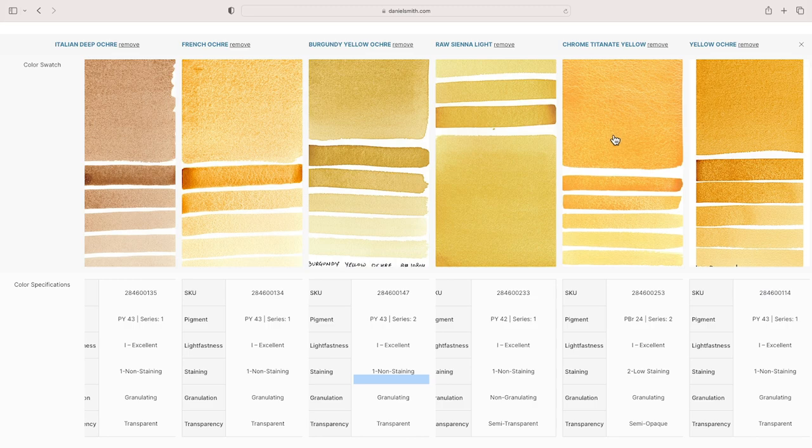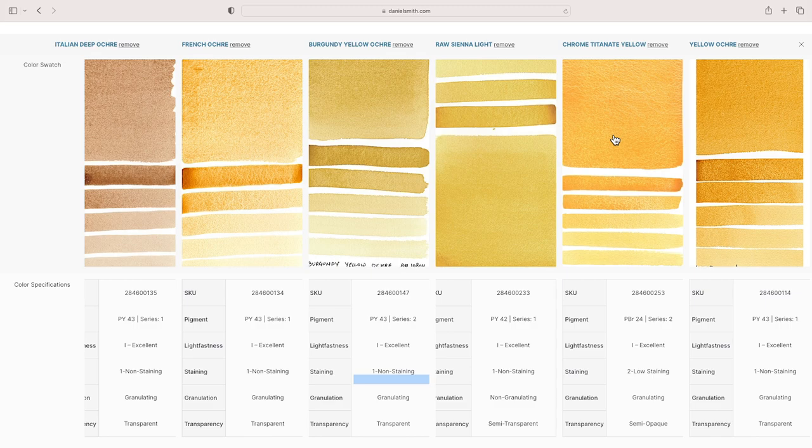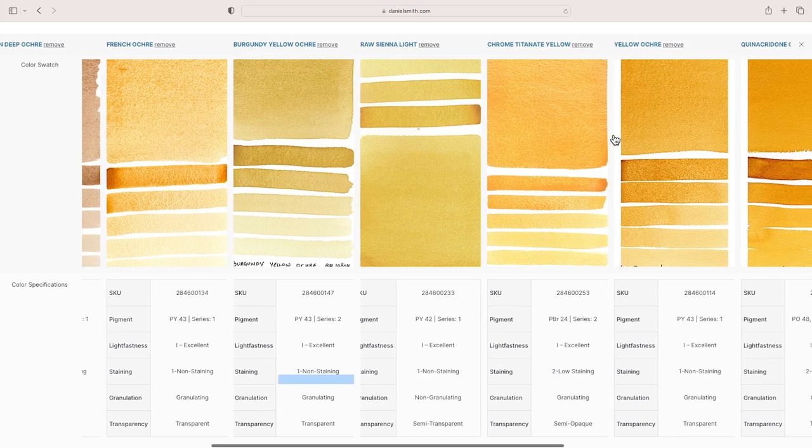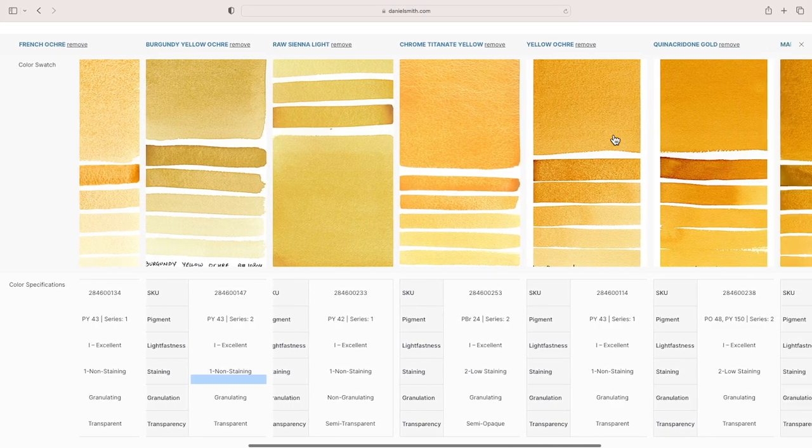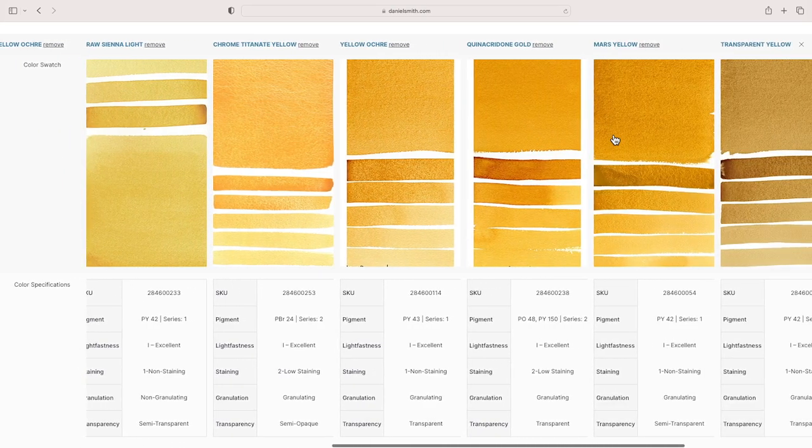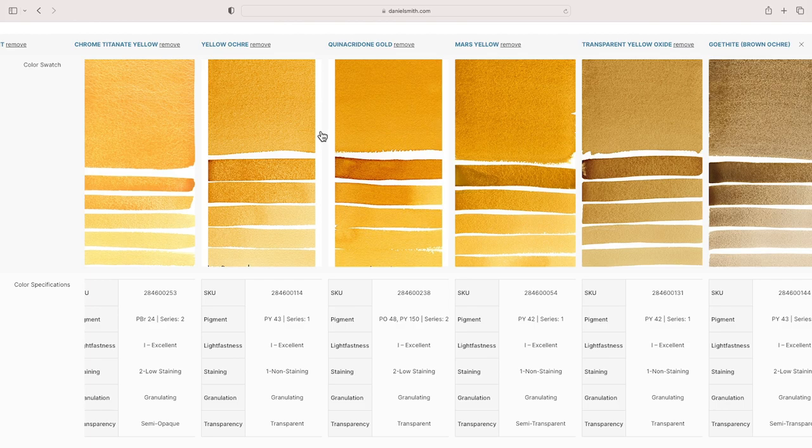So I would tend to gravitate towards a yellow ochre. Then when it comes to the other versions like the PY43, French ochre, burgundy yellow ochre, and so on and so forth—these all start to be just slightly different versions of a yellow ochre. Having played with a number of them, I tend to just go for a straight up yellow ochre.